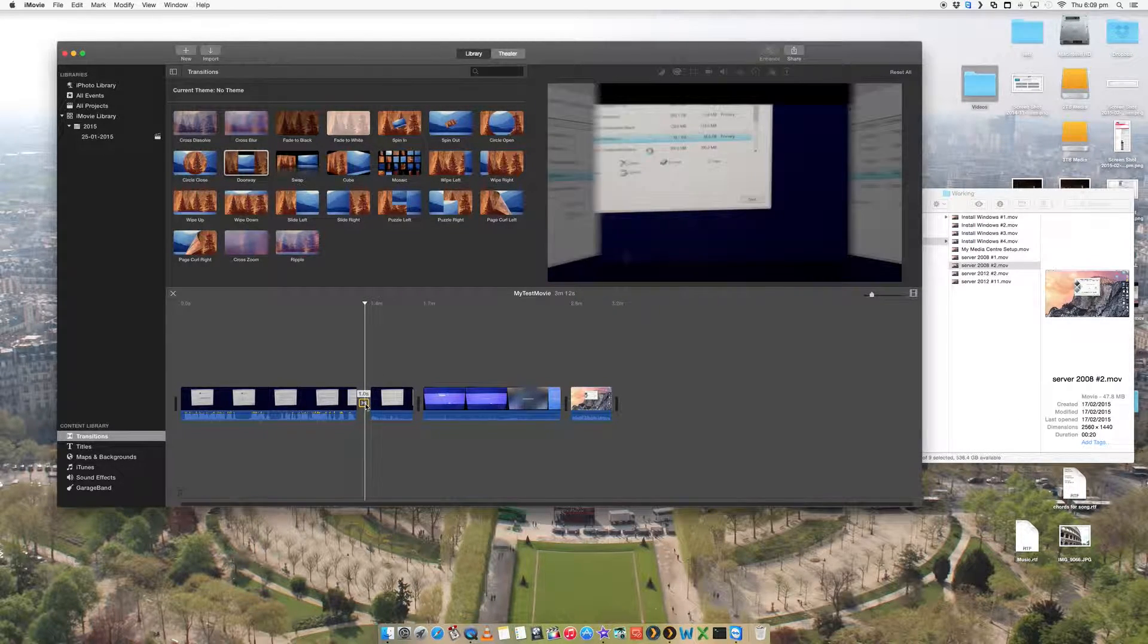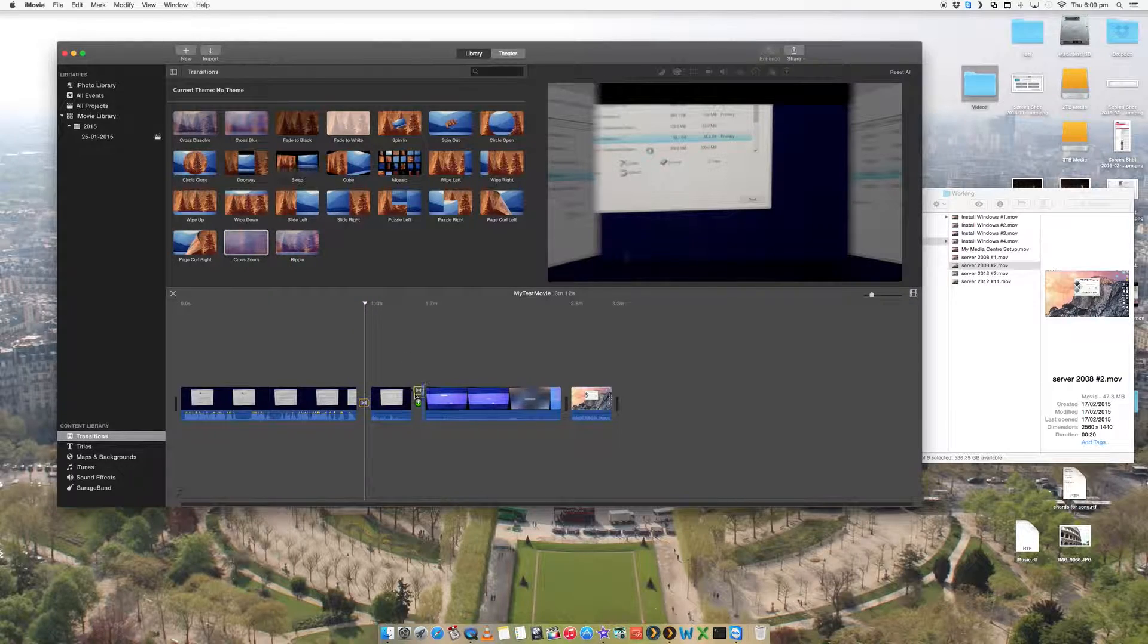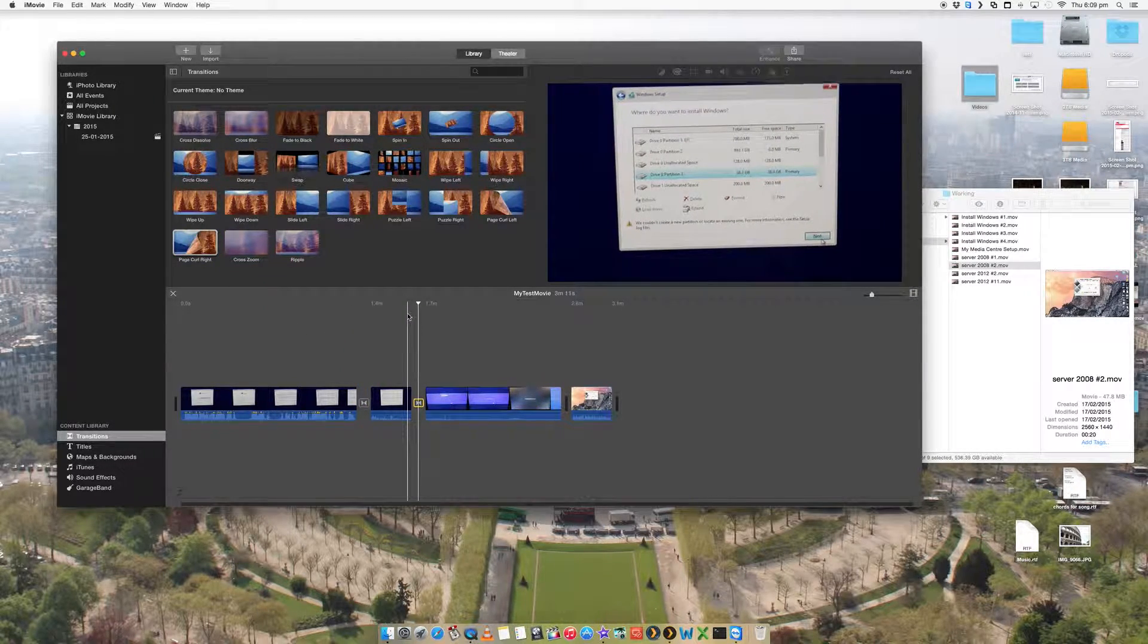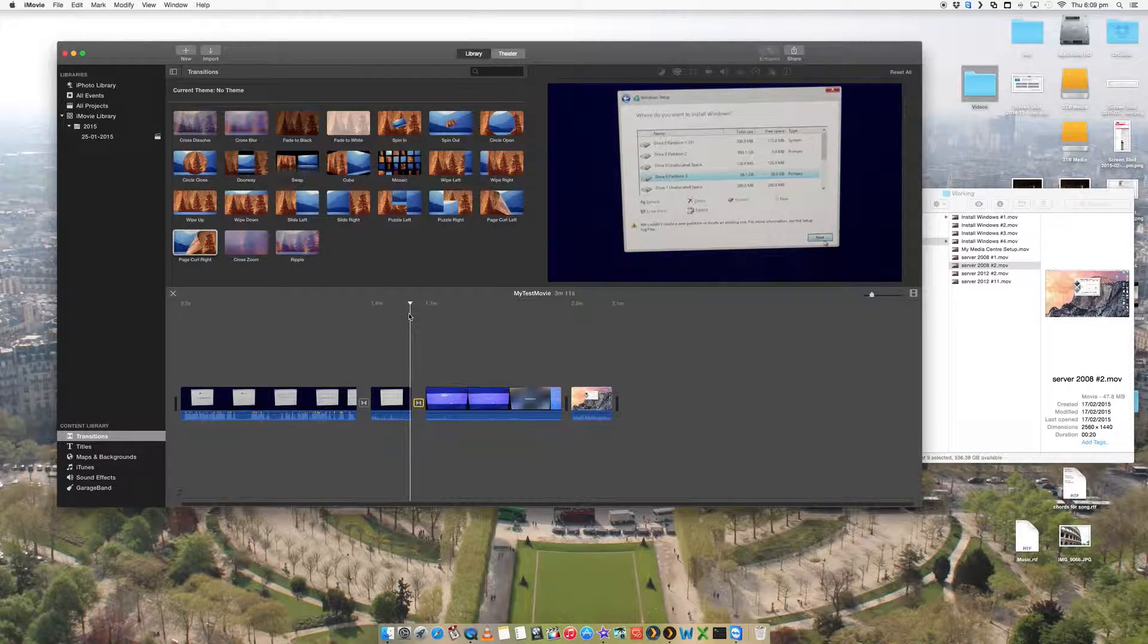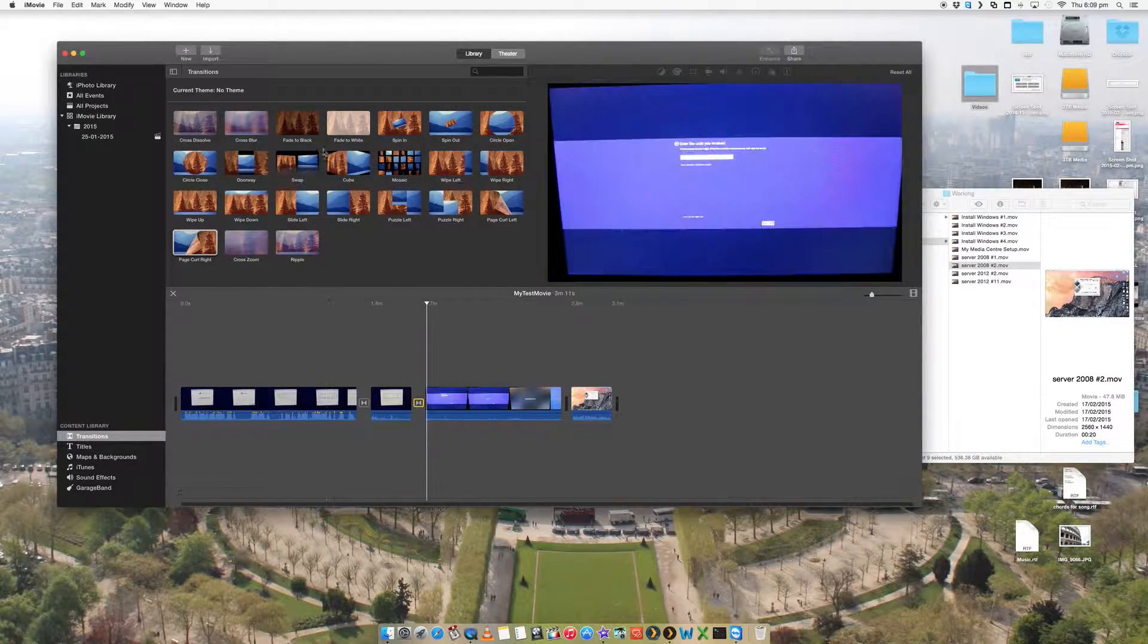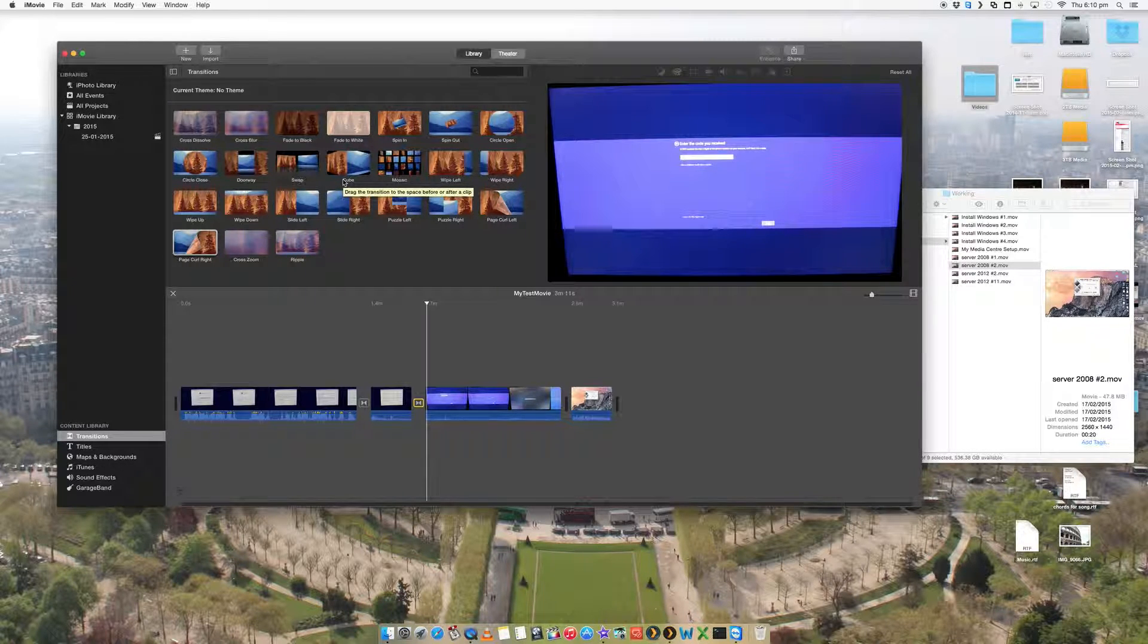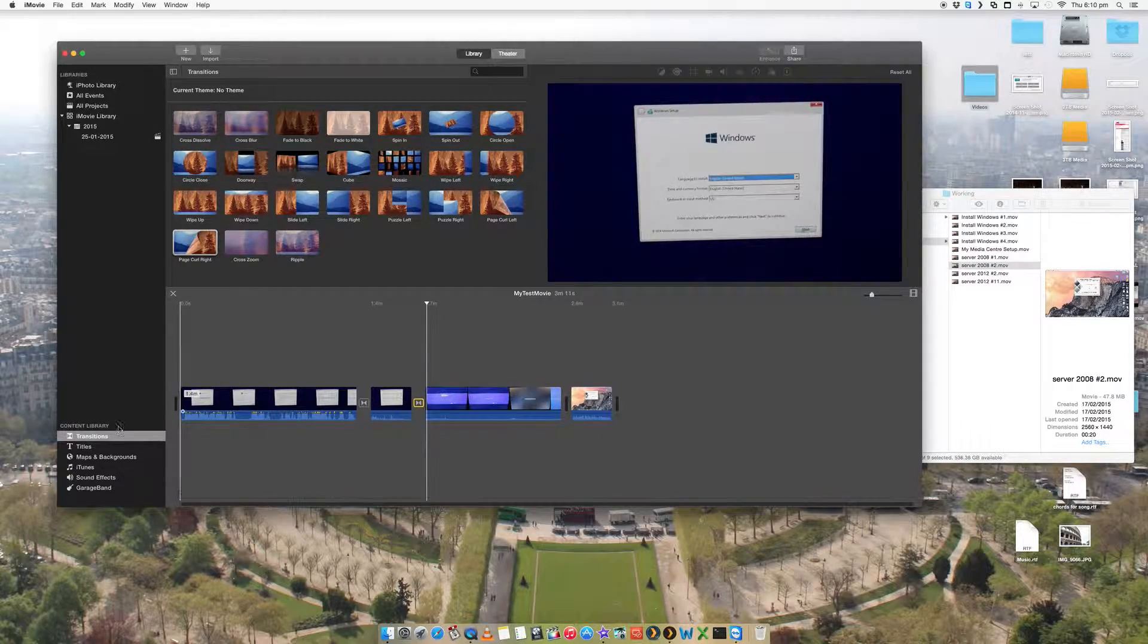You're going to do a nice little effect like that. Let's add a cross zoom. Actually, now let's try this one page cut. Play it from there. There we go. So that's some really cool things, really nice transitions that you can add to your videos to make them a bit nicer, spruce them up a little bit.